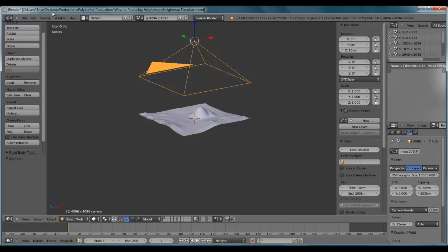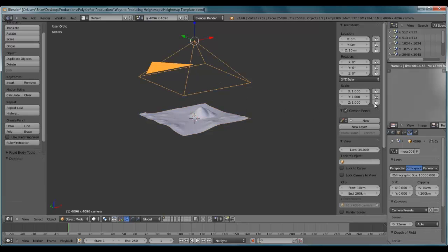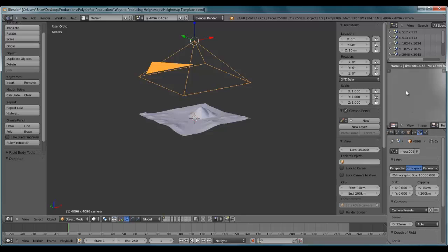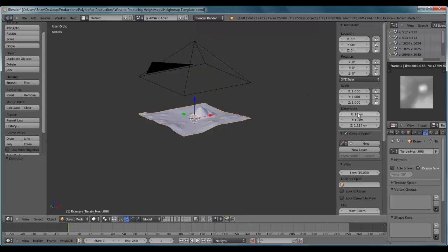Producing square height maps are simple enough. Everything is square - the dimensions are square for the terrain, the camera is dealing with that square terrain, and the render settings are square. But what if you have something that's non-square rectangle? I'll go ahead and produce an example of that.